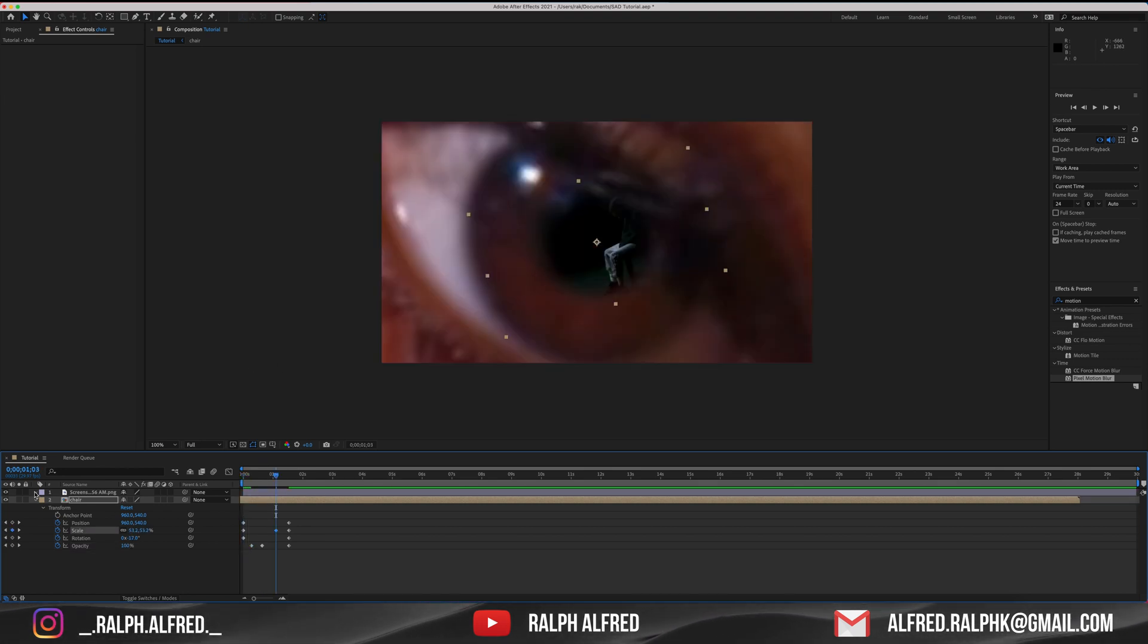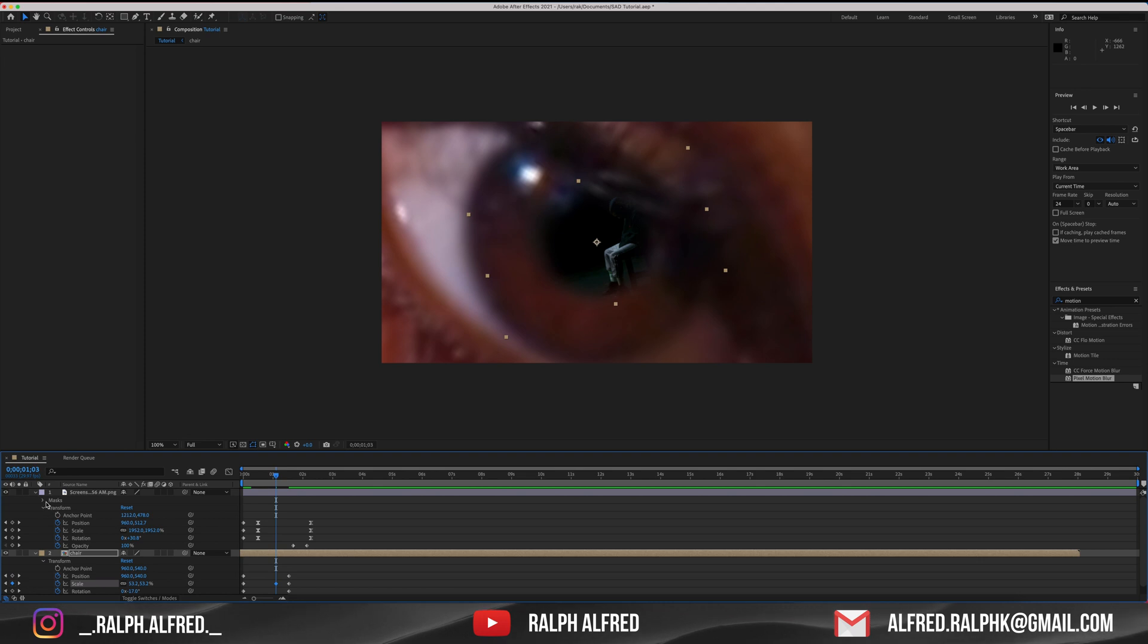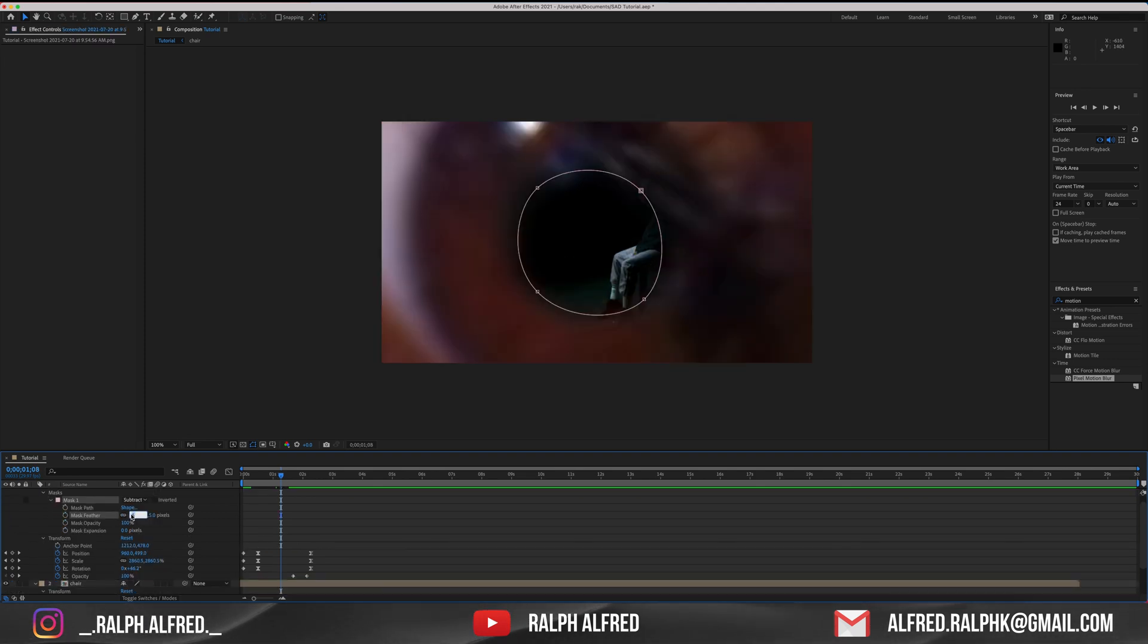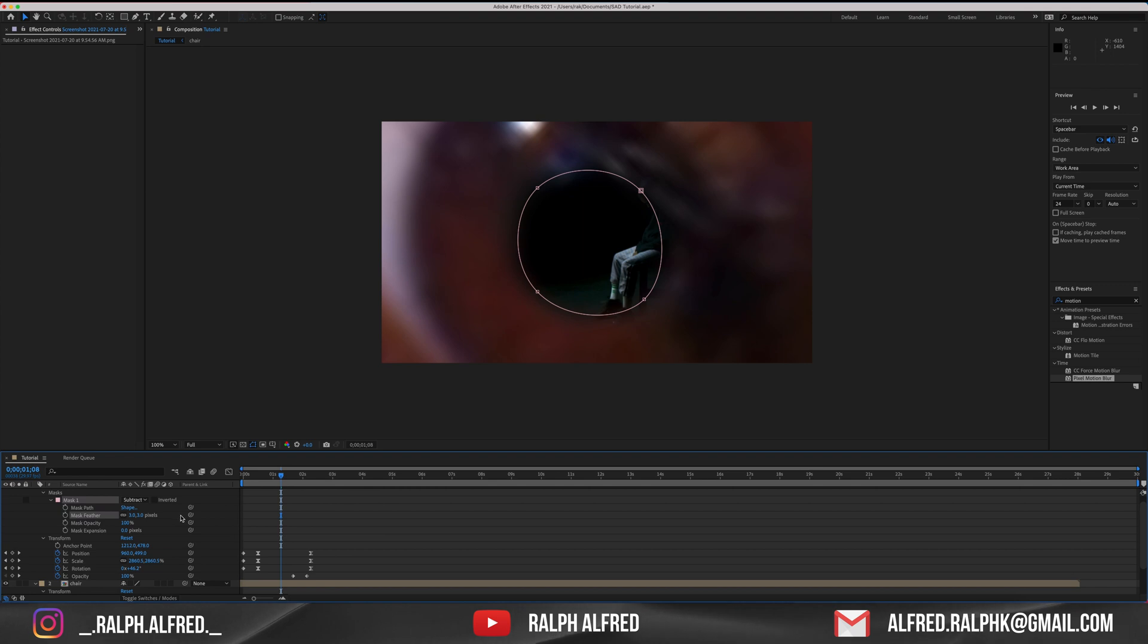The edges of the mask are too soft. Let's go back to the mask setting and decrease the feather to something like 3. That looks much better.